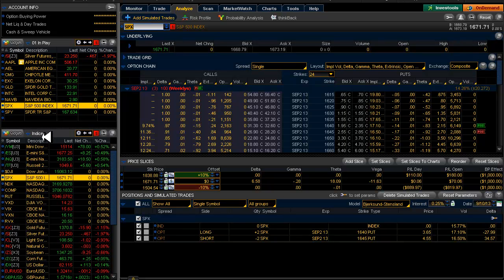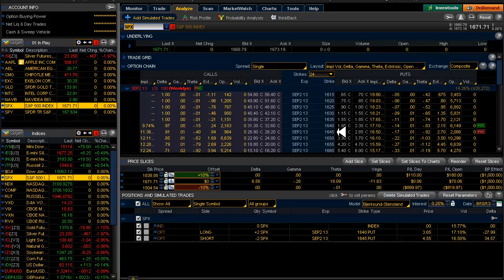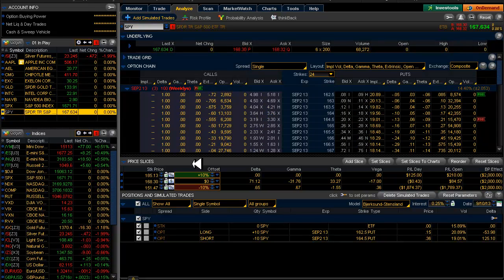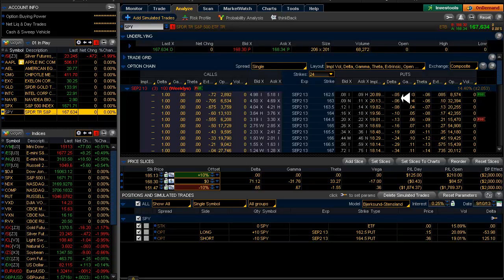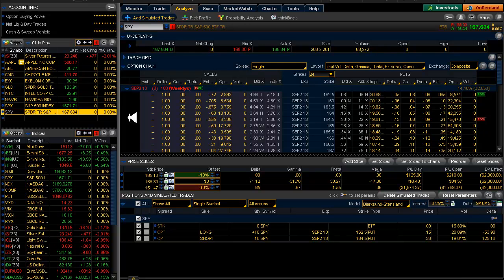So I thought, okay, I'm going to take a look at the SPY around that same level. So my short said 1645 here. So on the SPY I looked at 164.5 and that looked pretty good. And I'd like to stretch them out a couple of whole points here. So at least a couple of strikes down. So I actually moved down four strikes.